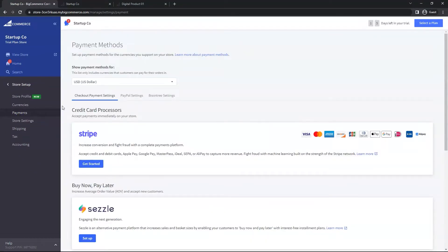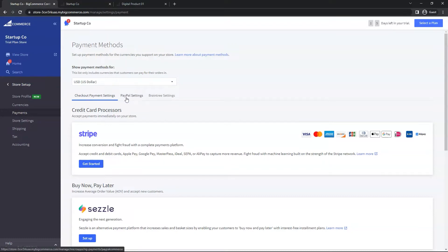Once you get to the Payments section, click on the tab of your payments provider. I have two examples to show if you use Braintree or PayPal. The quicker one is PayPal, so let's start with that. Click on PayPal Settings.